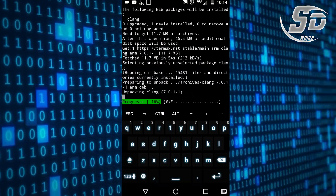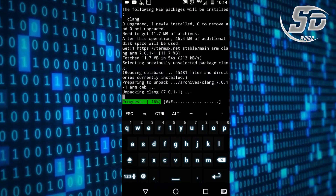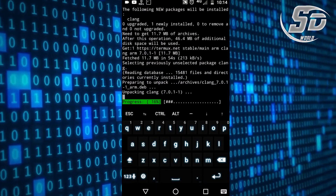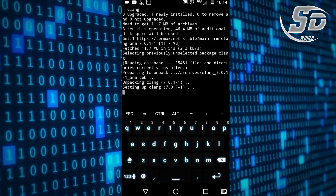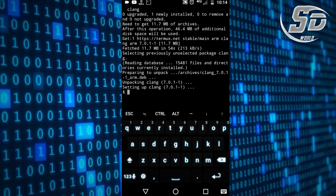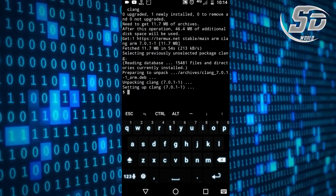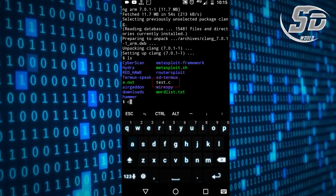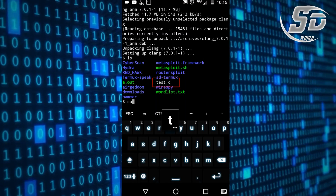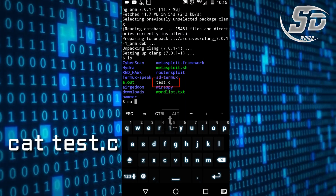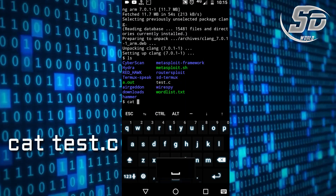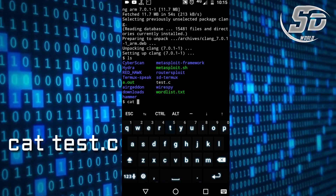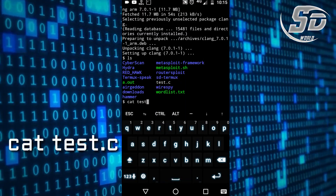Now the compiler is installed. Create your C file by using nano. I already created a C file called test.c. The cat command can read your text file, so write cat followed by the C file name with its extension.